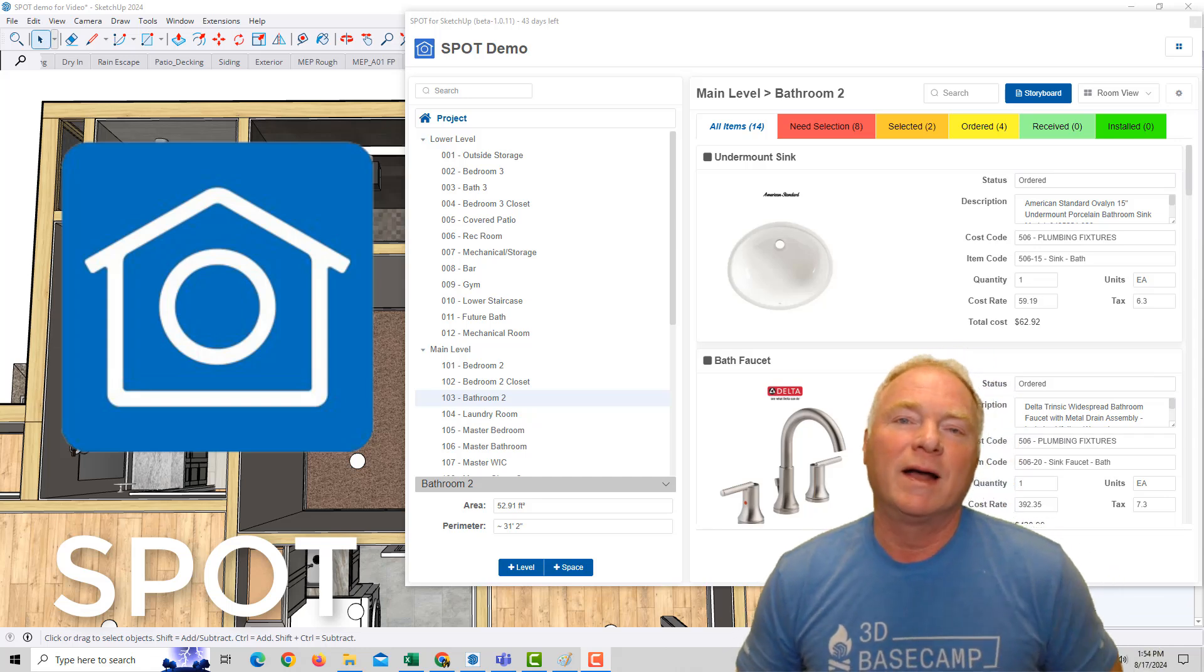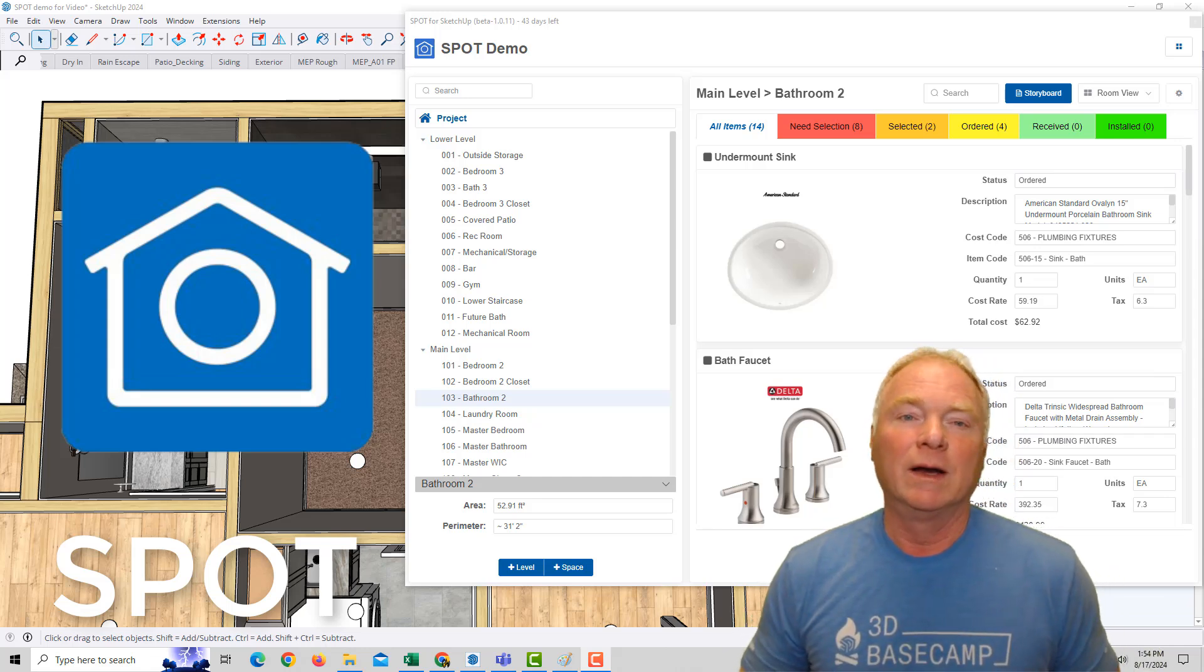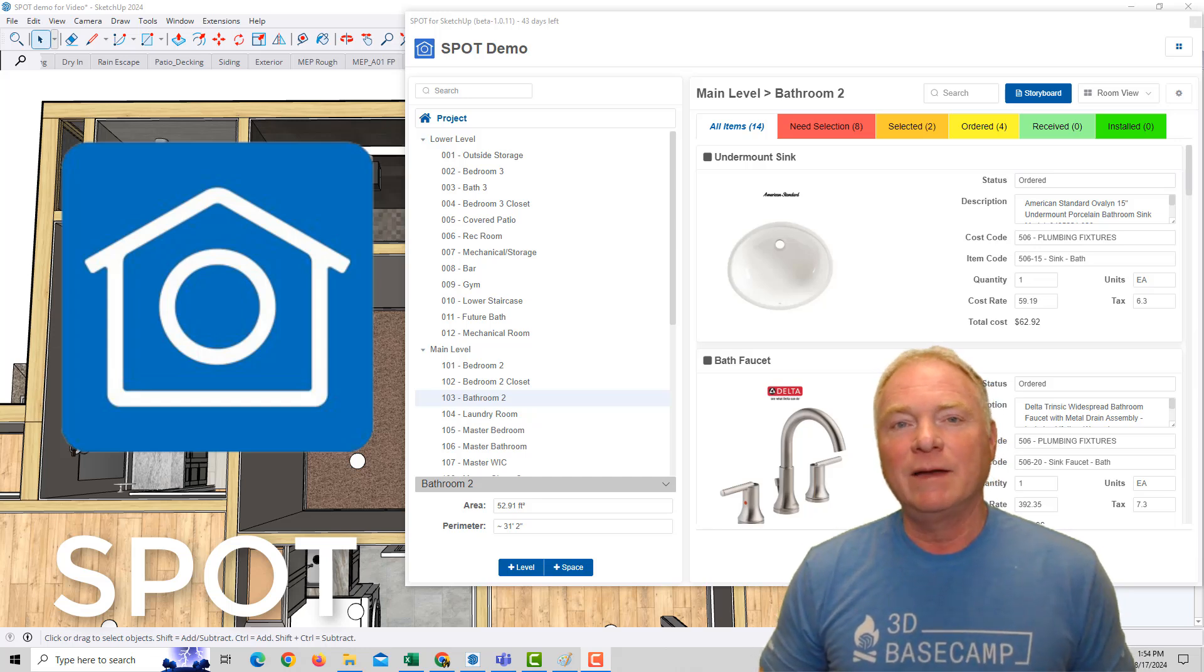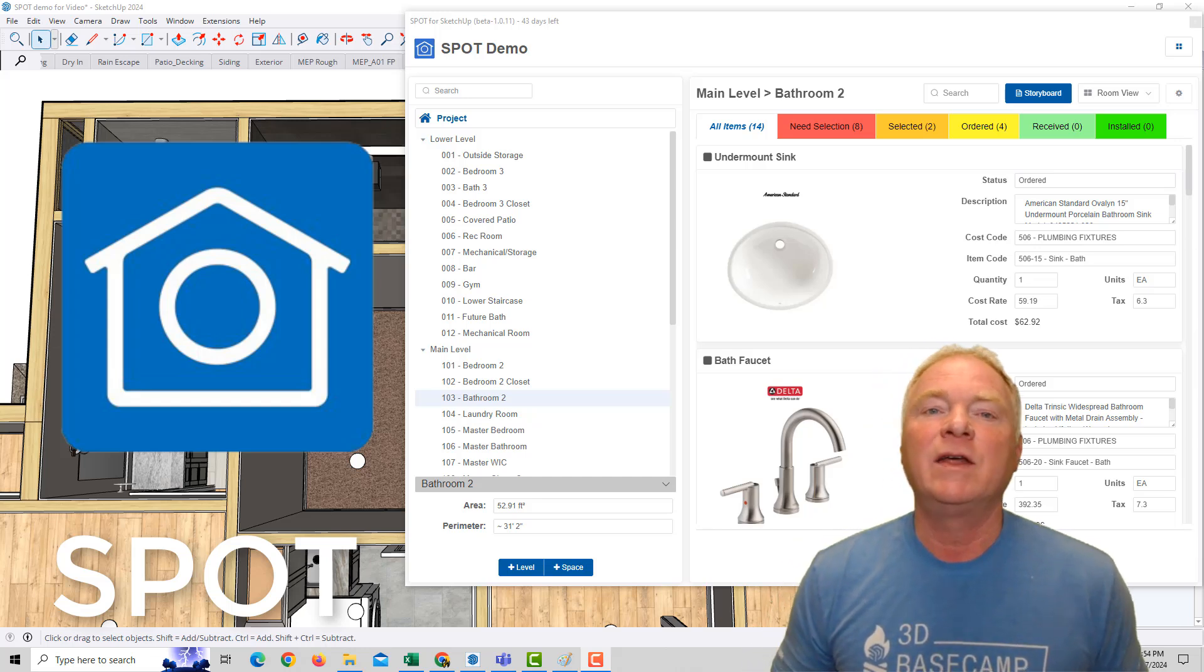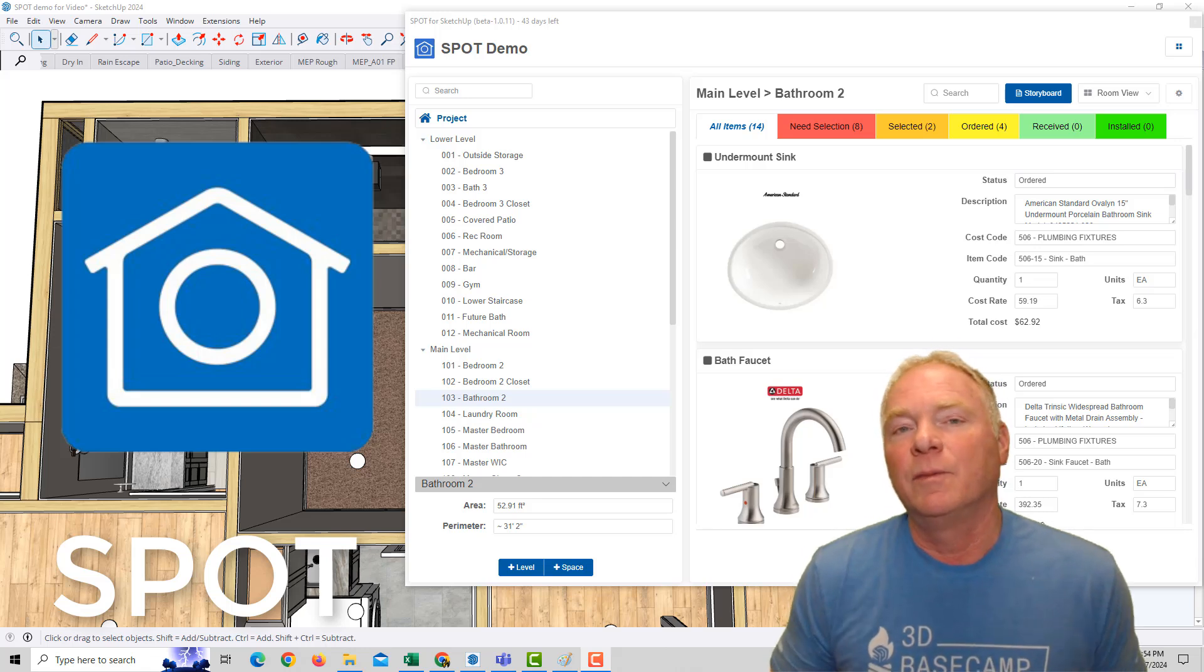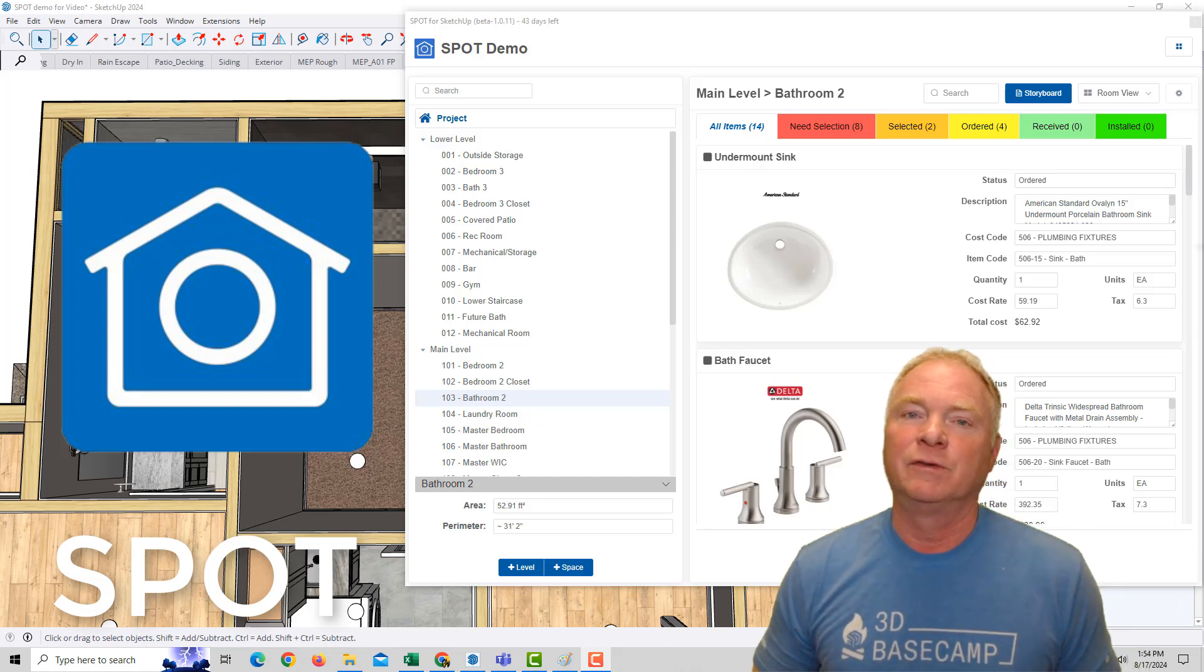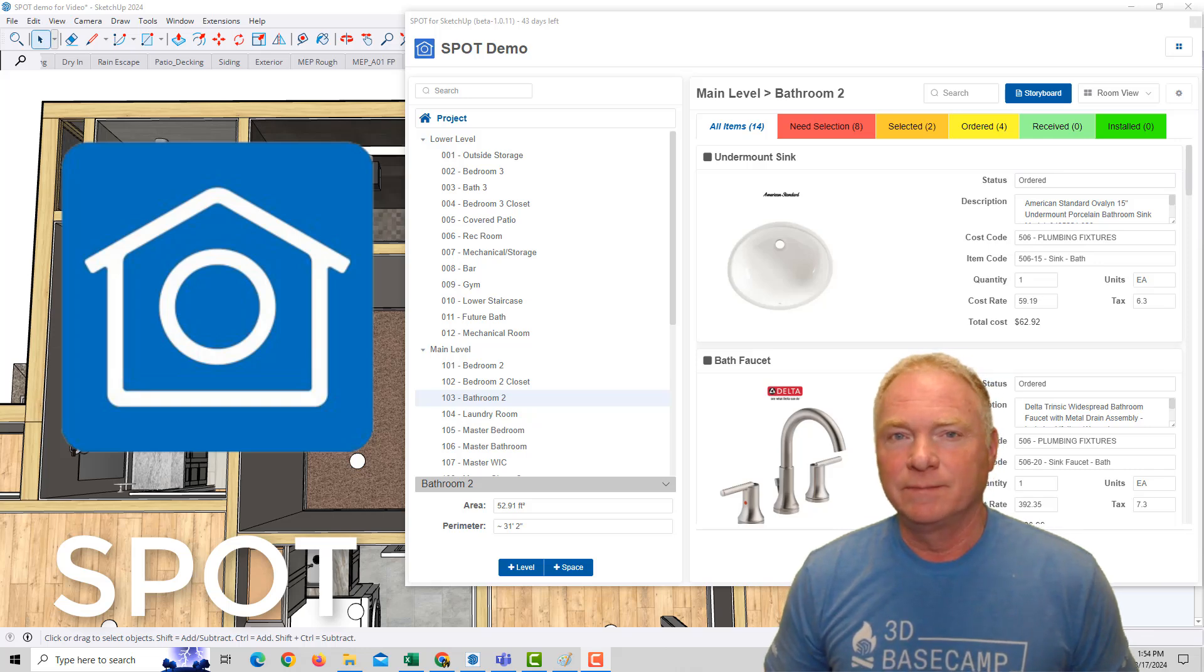Hi, I'm John Brock, and I'm excited to introduce to you our latest SketchUp extension called Spot. Spot stands for Single Point of Truth, and it's designed to help you track and estimate all of the products, materials, and even labor involved in building projects.